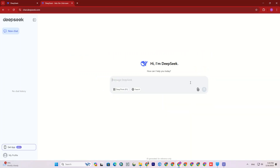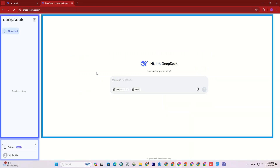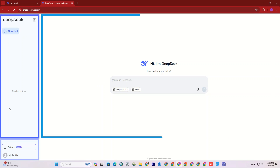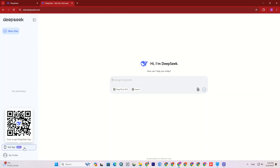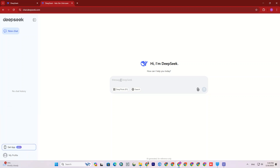Now we are redirected to the chatbot, where we can ask our questions. On the left side, it displays the chat history, which is empty for us. You can also get the DeepSeq app by scanning the QR code. In the main part, there is a search and questions section in the center of the website.